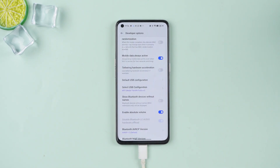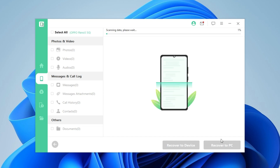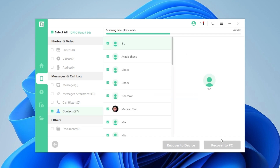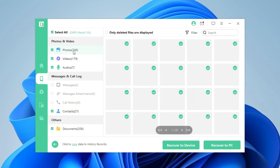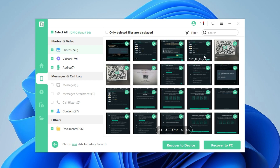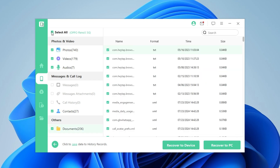Once that's done, D-Back Android will begin scanning your device to retrieve the lost data. Select the file types you want to recover. If you're unsure about which files you need, you can leave all file types selected and click the Recover button.